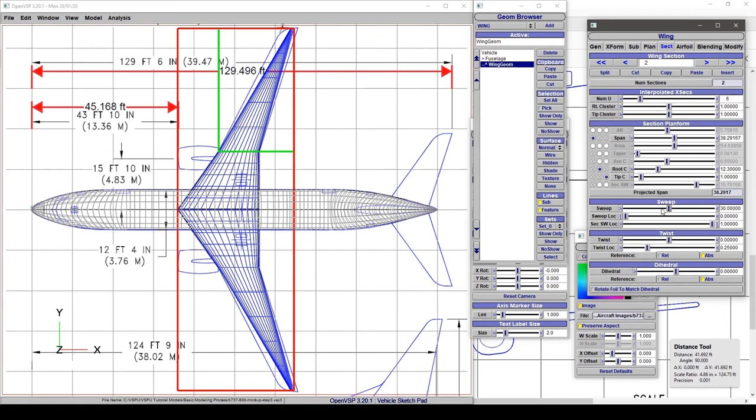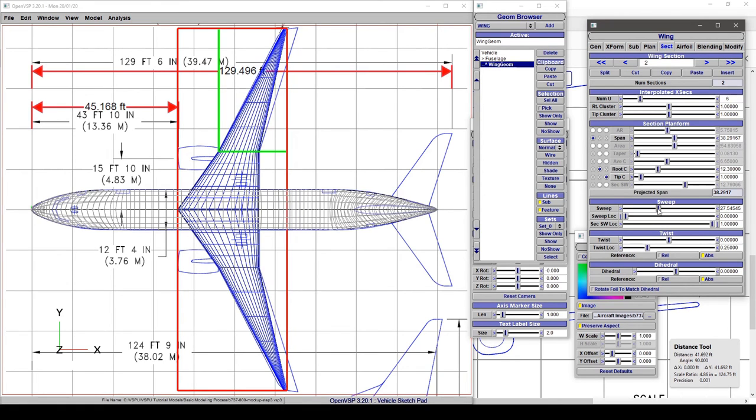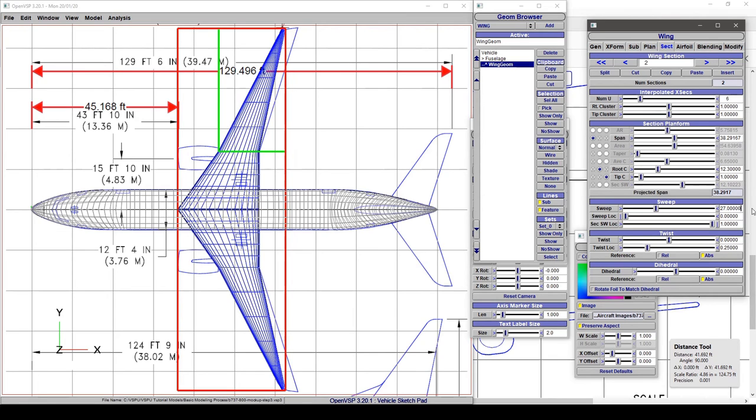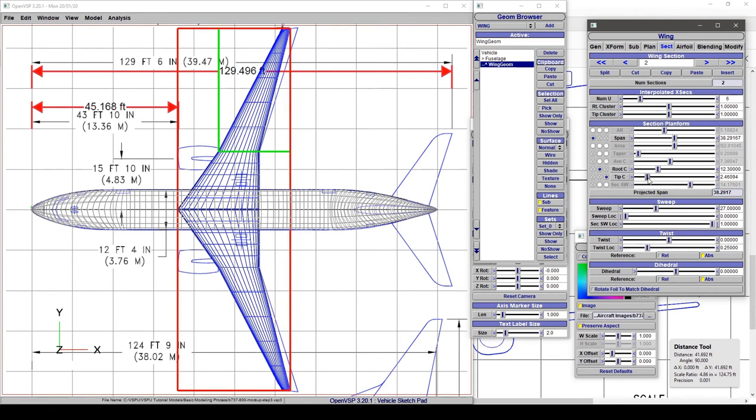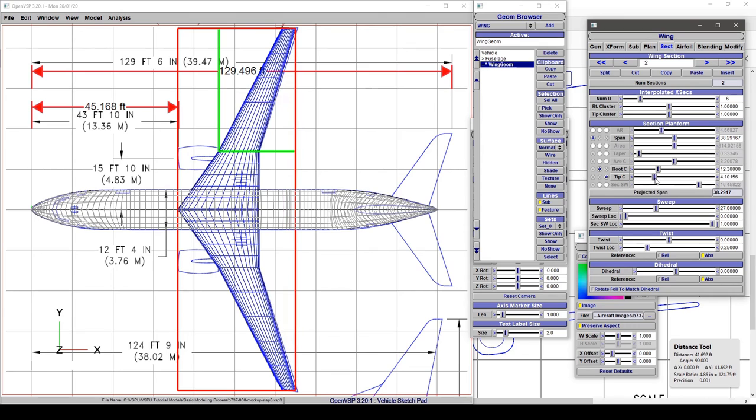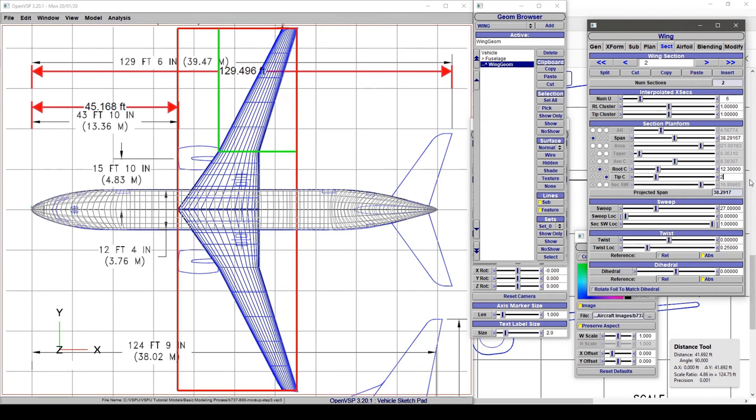Let's change this sweep to something more appropriate, say 27. Now we'll simply adjust this tip chord to something like 4.5 feet. There you have it. We've got a top-down planform of the wing set up to roughly match this overhead view.